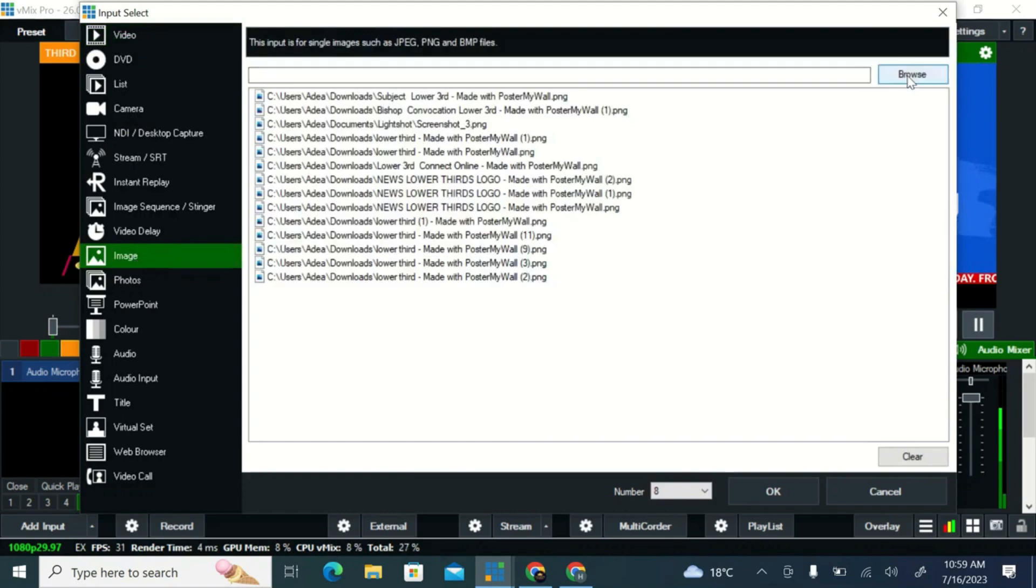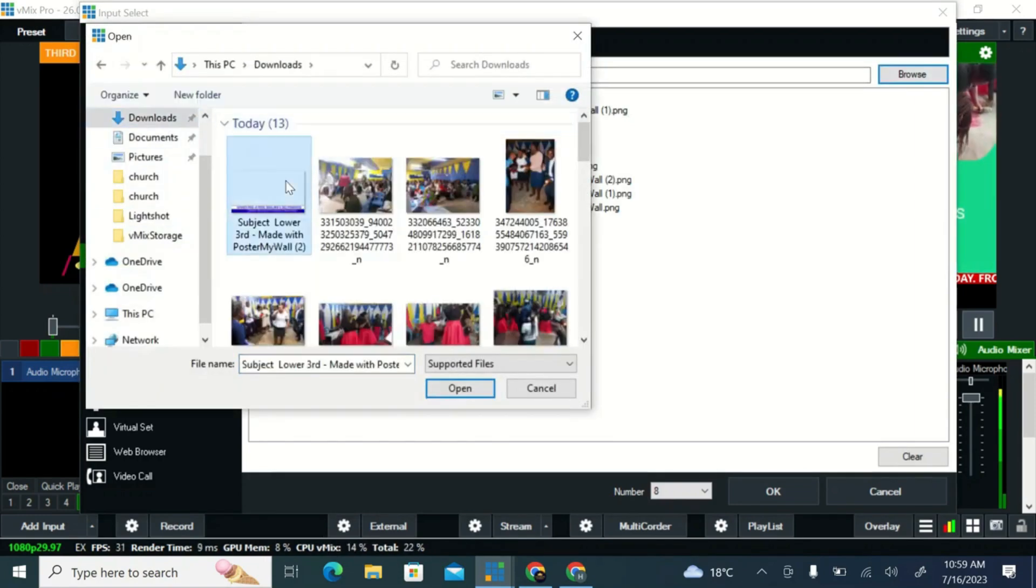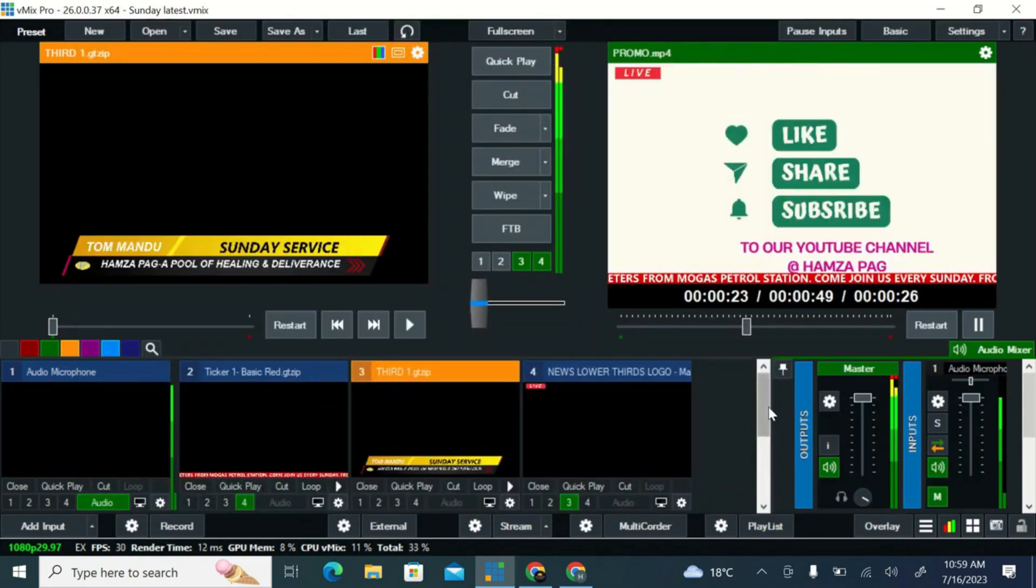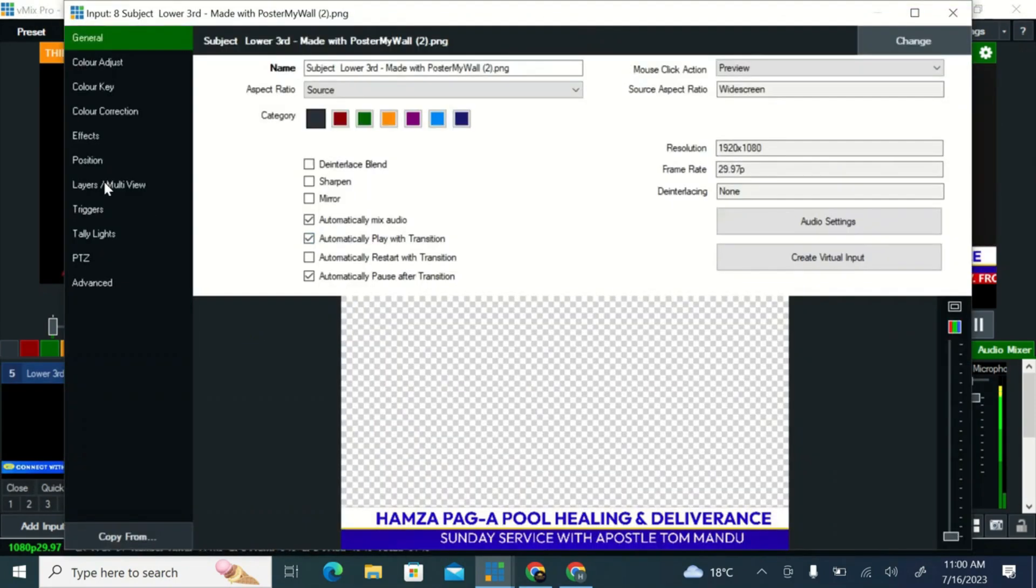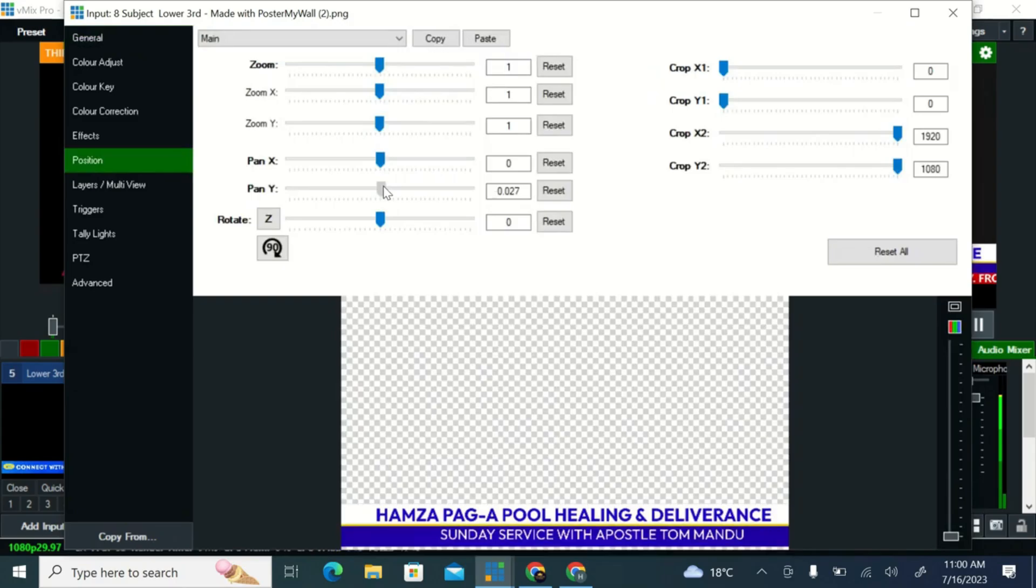It also includes many other features that make vMix the best tool on the market for live streaming.